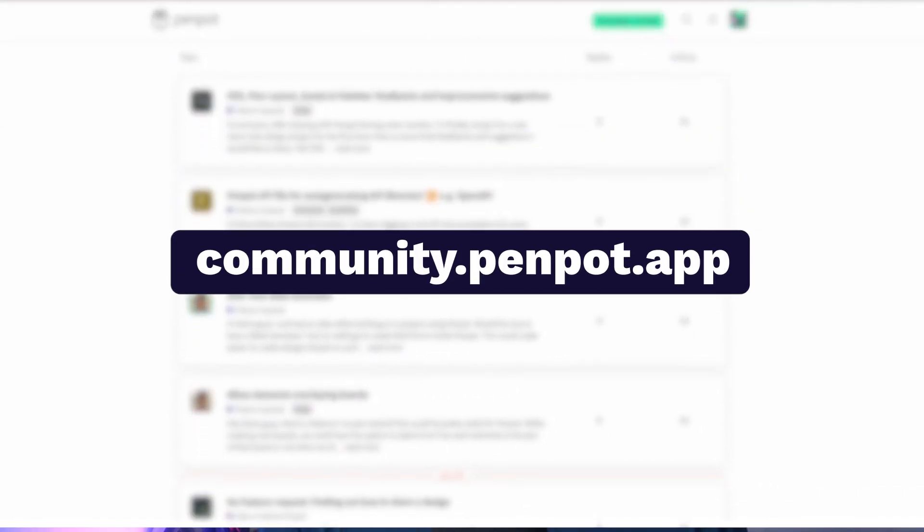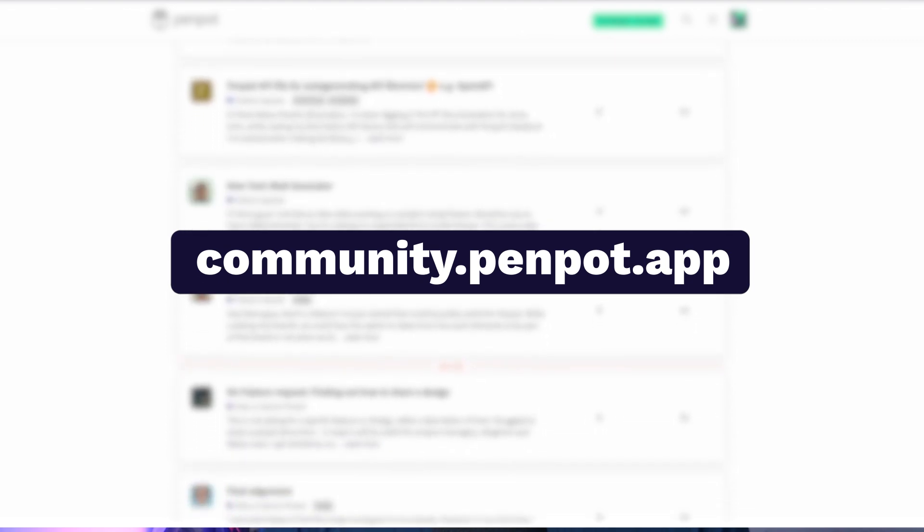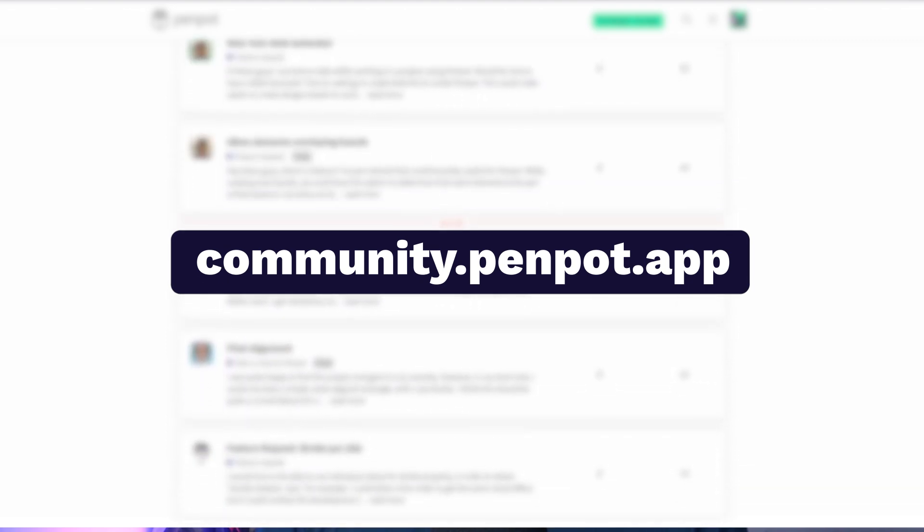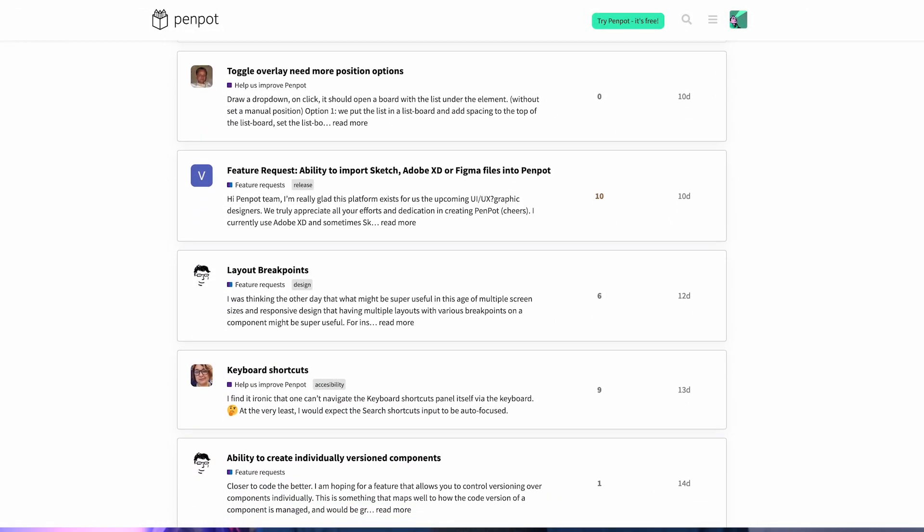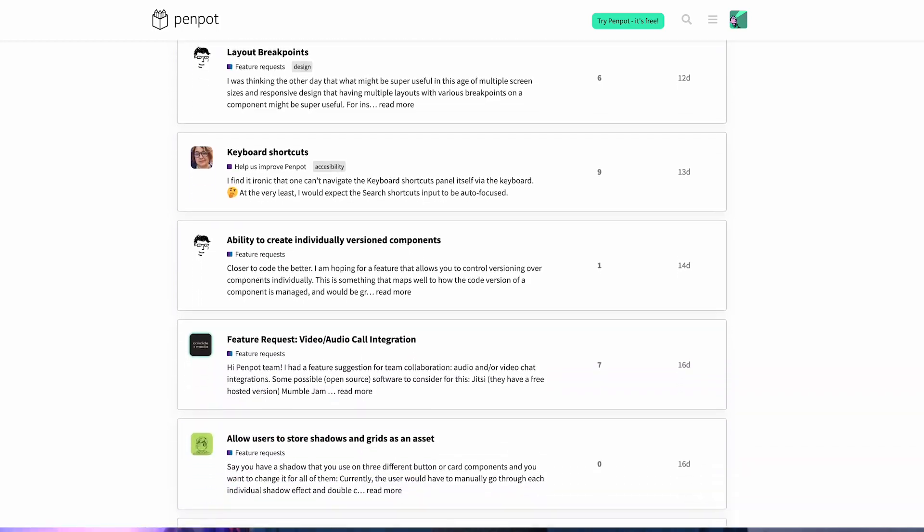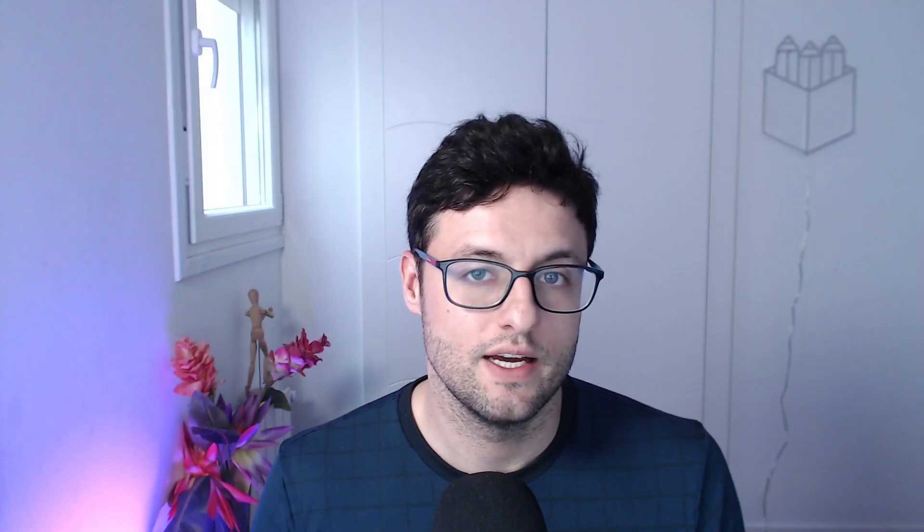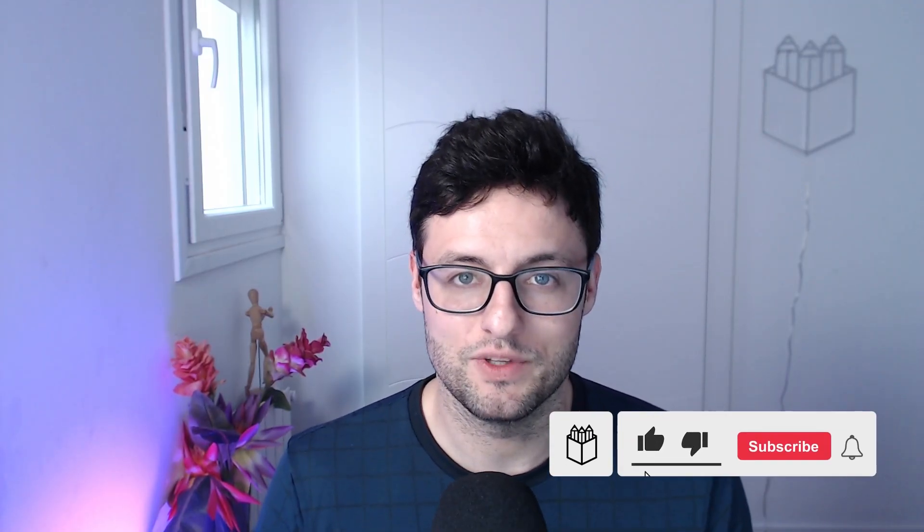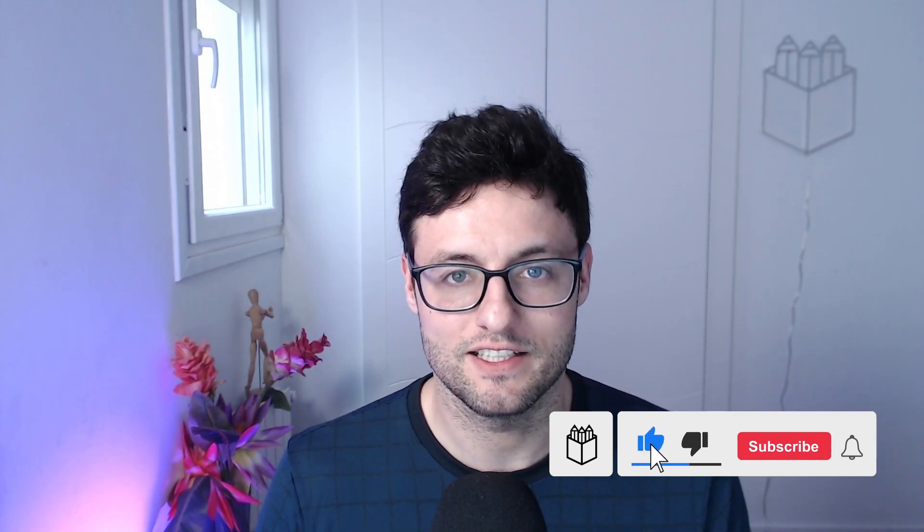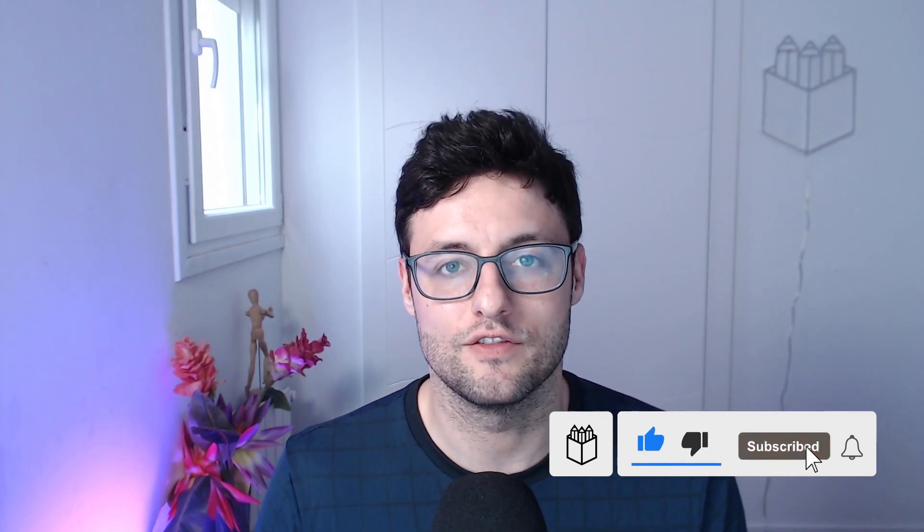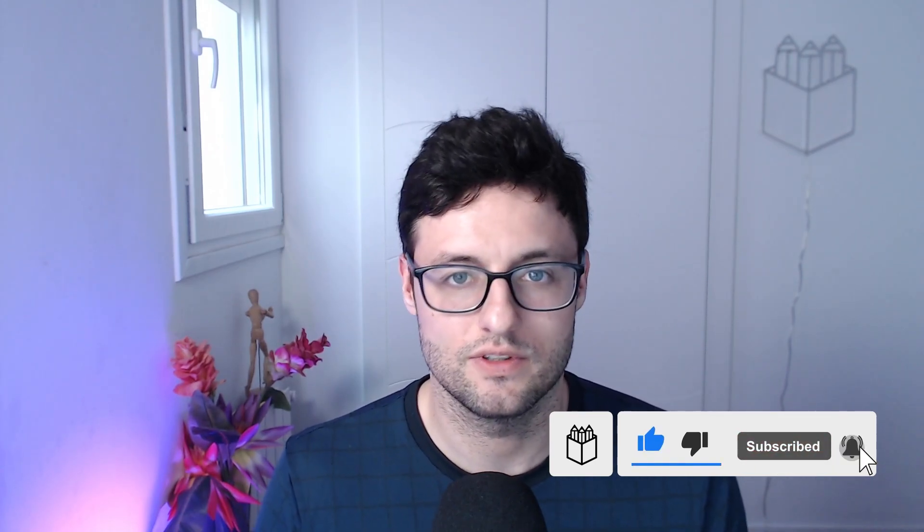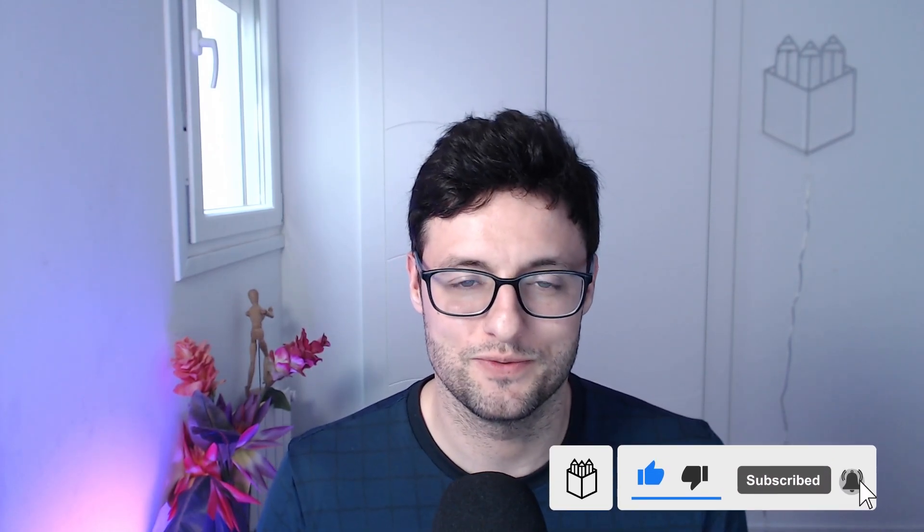So we invite you to visit the Penpot community space to comment on your impressions and needs. You have the link in the description below. Your feedback is more than welcome. Please subscribe to the channel and stay tuned for the latest news. See you soon.